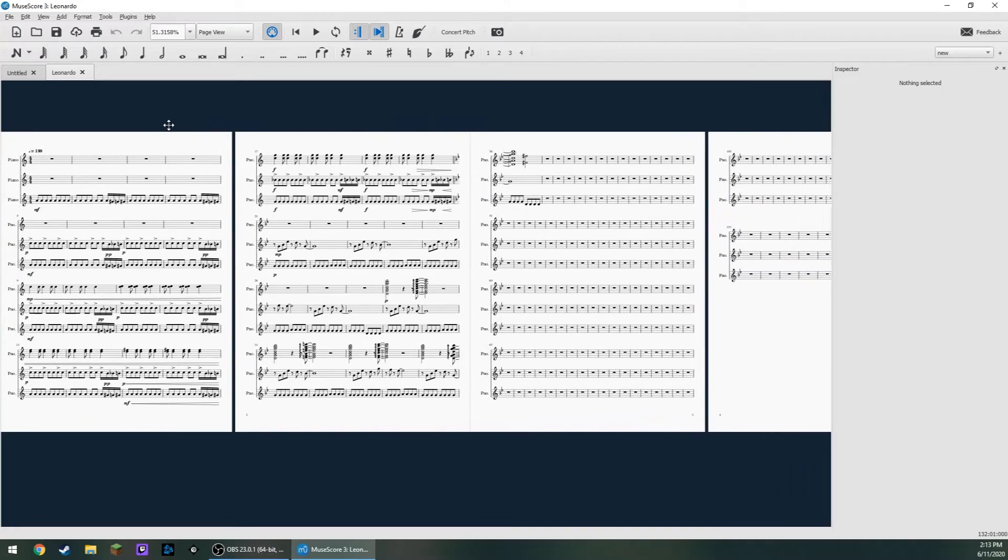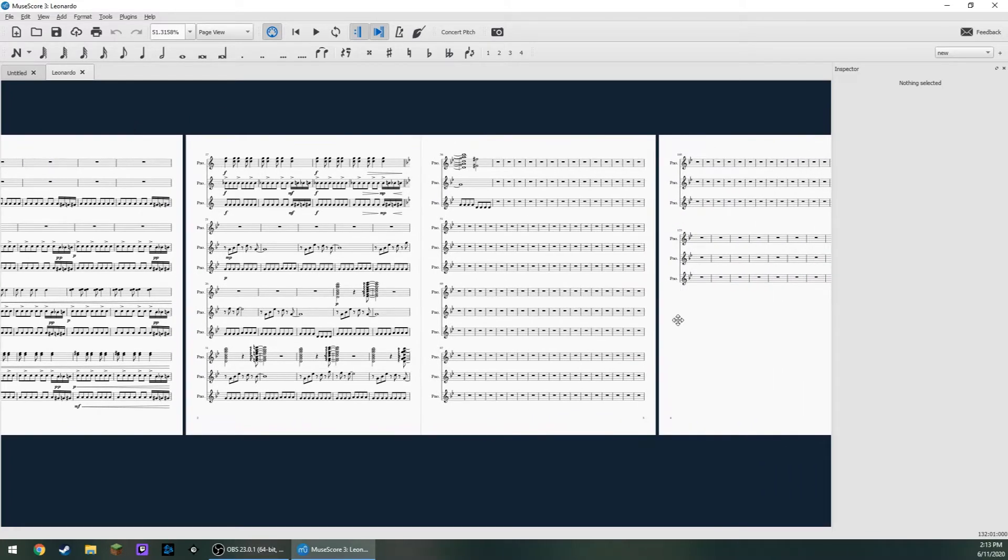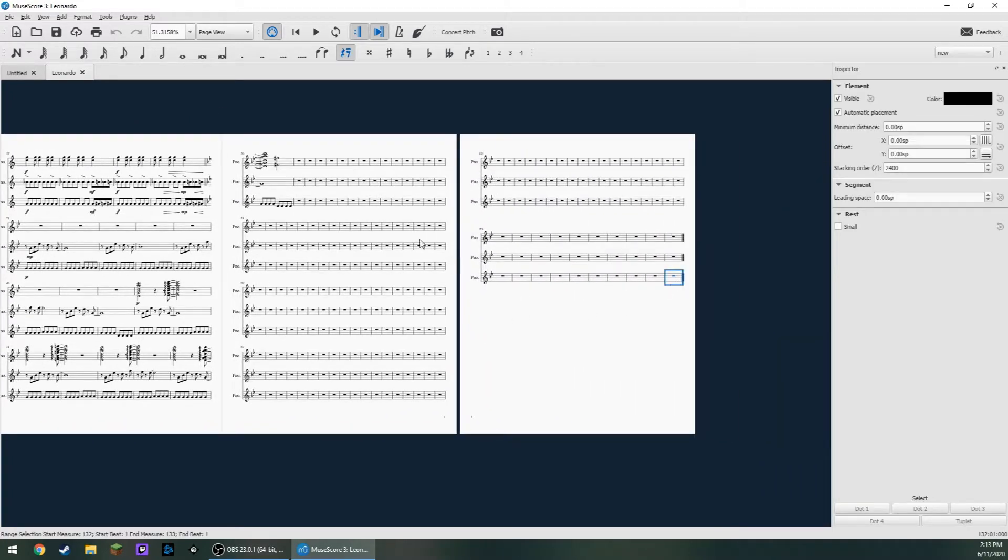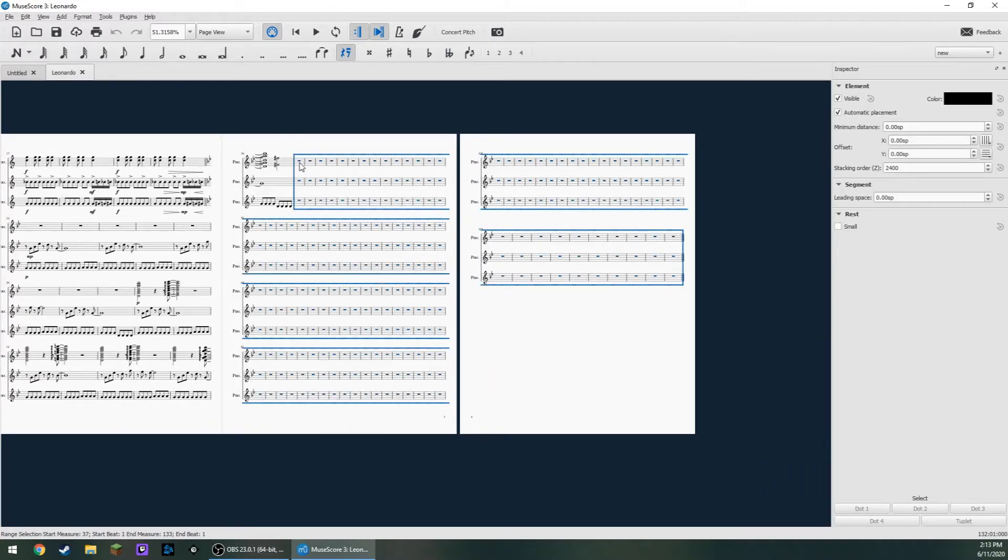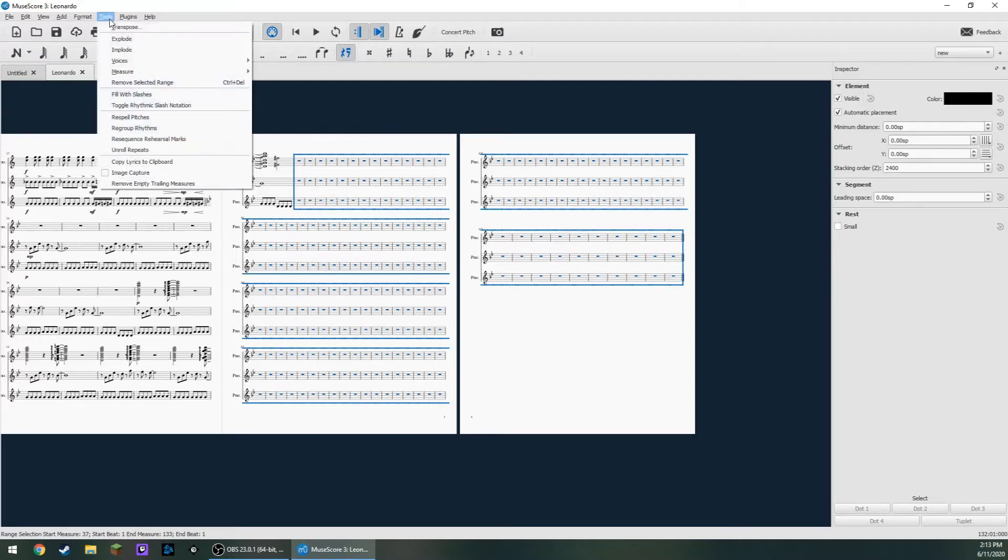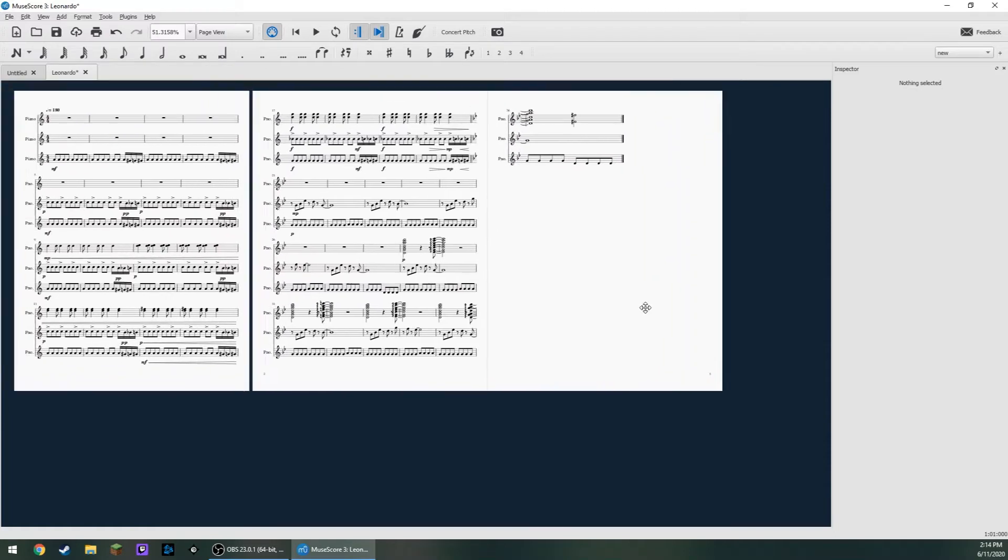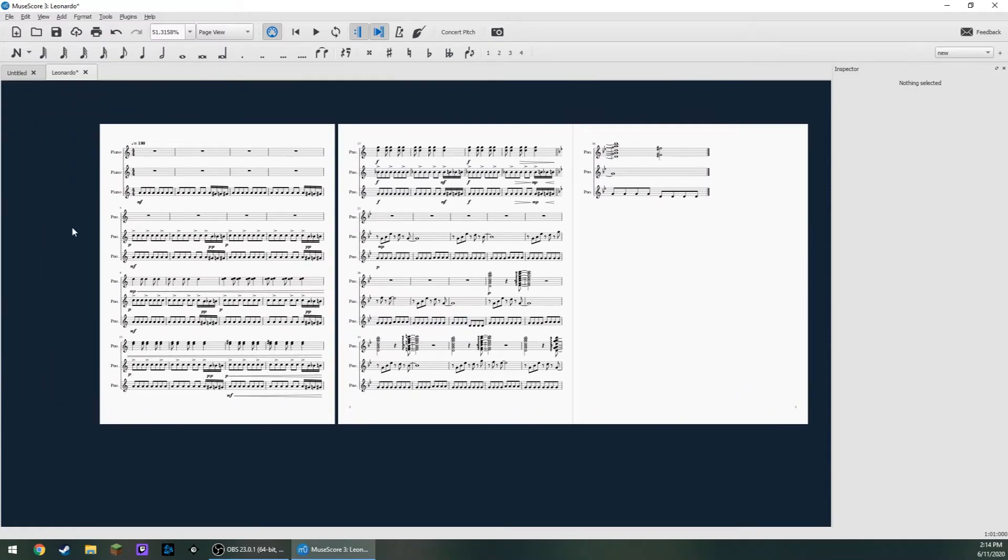The first thing I'm going to do is trim down what I don't need. So I'm going to select these measures that are empty. I'm going to go to Tools, Remove Selected Range. Now I have just what I need.